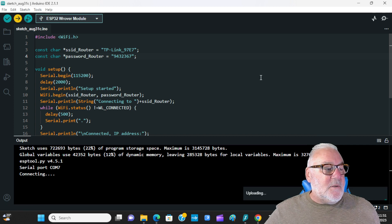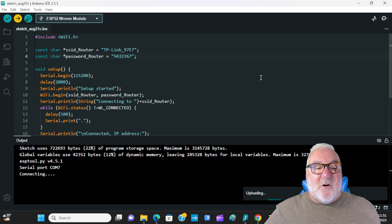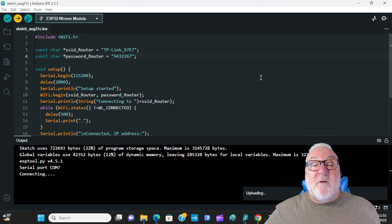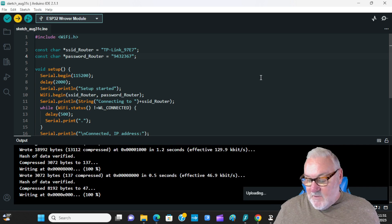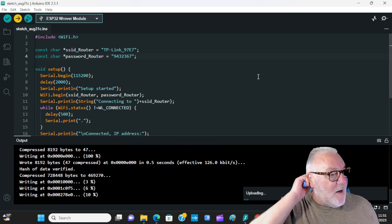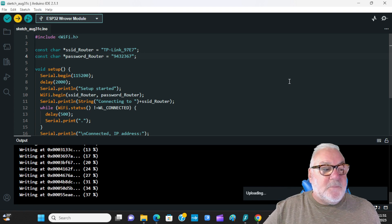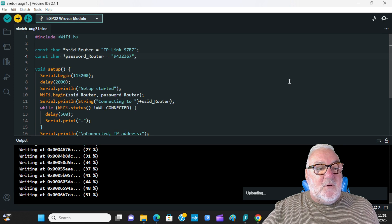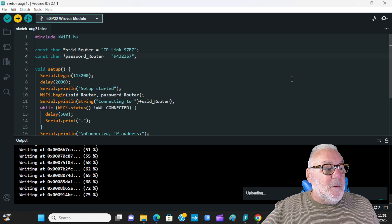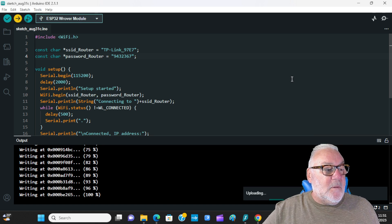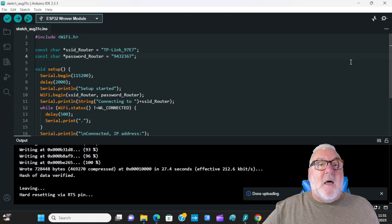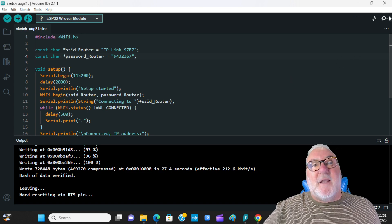Today we're just checking that we can connect to the Wi-Fi and that everything's working before we move on to more Wi-Fi videos. As normal we start with the basics — we need to know our ESP32 IP address for future projects and experiments. We're uploading now.